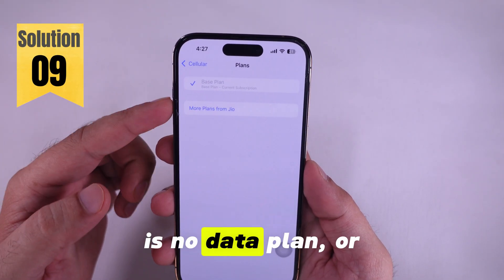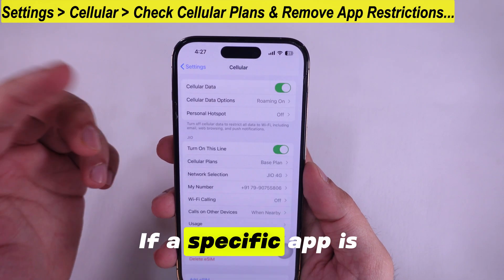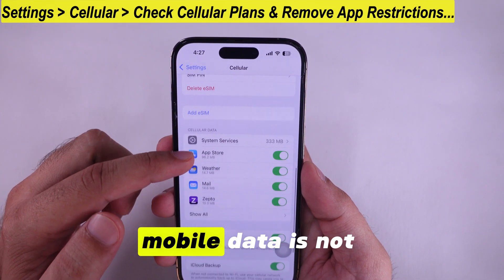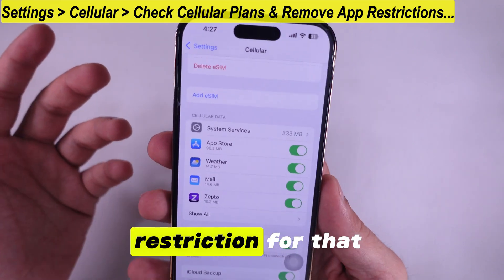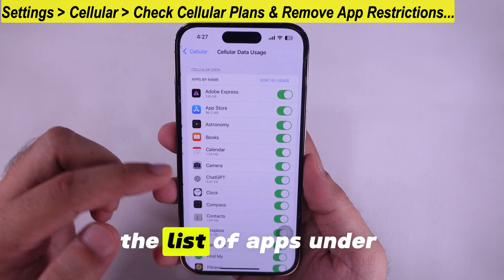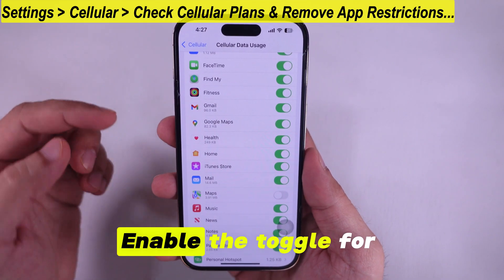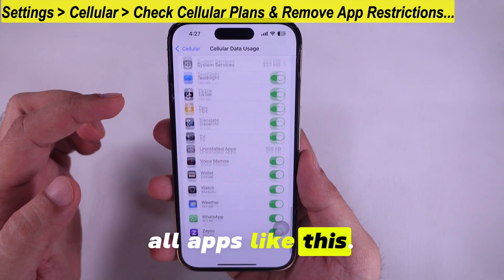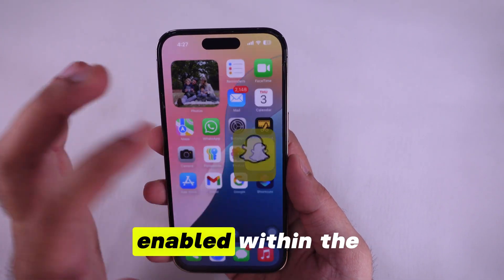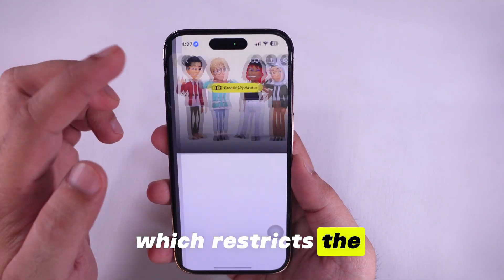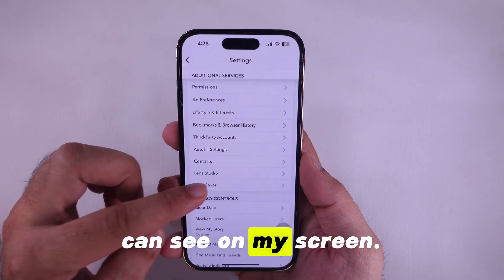If this is set up correctly, check your account — it might be that there is no data plan or your mobile data limit is exceeded. If a specific app is running slow or mobile data is not working for it, check and remove the mobile data restriction for that app. Scroll down to see the full list of apps and enable the toggle for each app. Note that some apps like Snapchat have a Data Saver setting enabled within the app, which restricts mobile data usage — check and remove those restrictions as shown on screen.